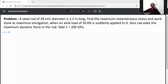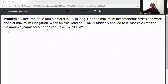A steel rod of 28 mm diameter is 2.5 m long. Find the maximum instantaneous stress and work done at maximum elongation when an axial load of 50 kN is suddenly applied to it. Also calculate the maximum dynamic force in the rod. Take E equal to 200 GPa.